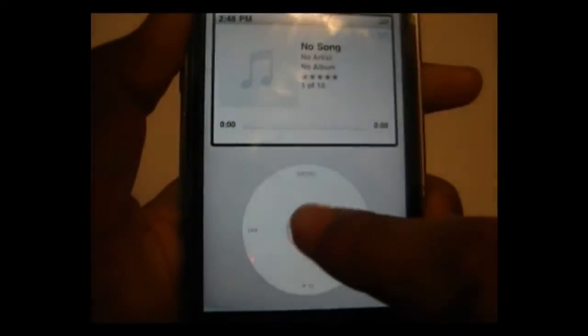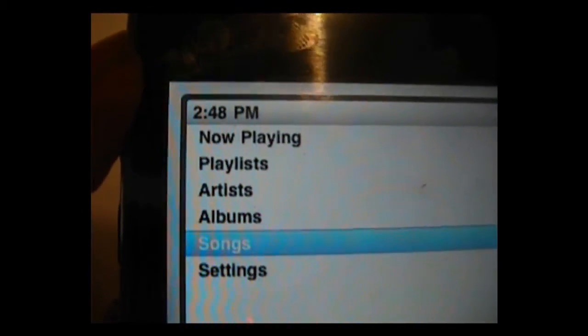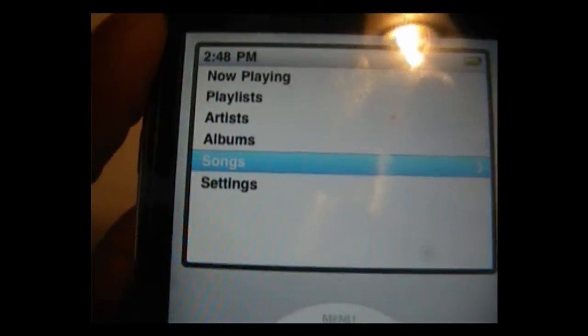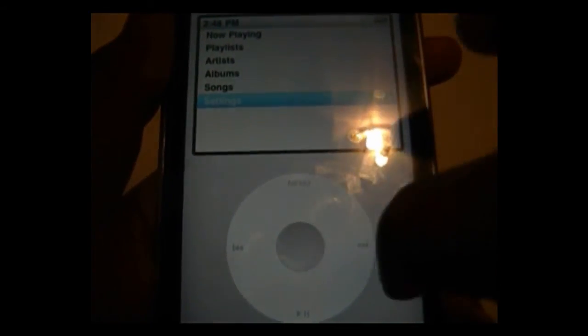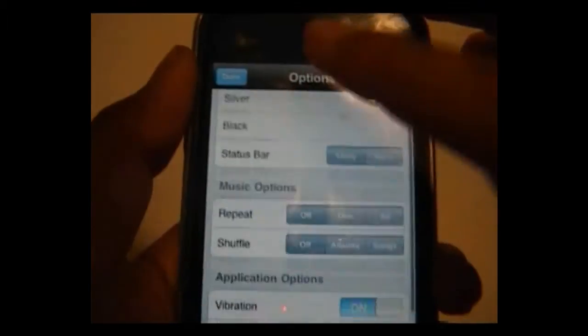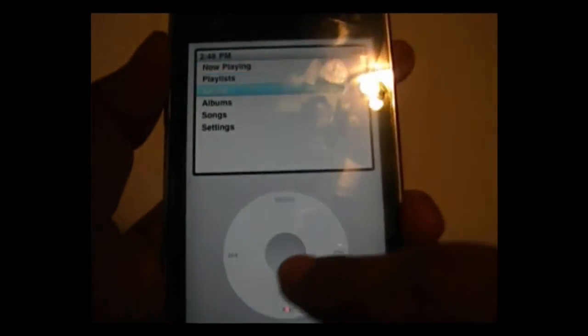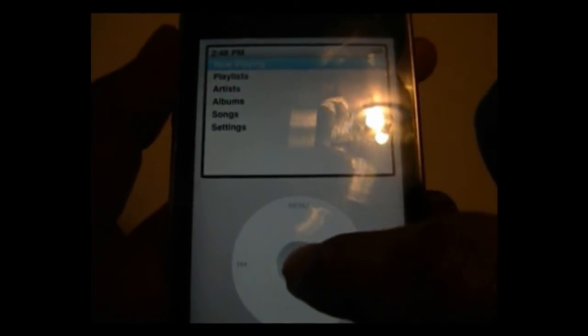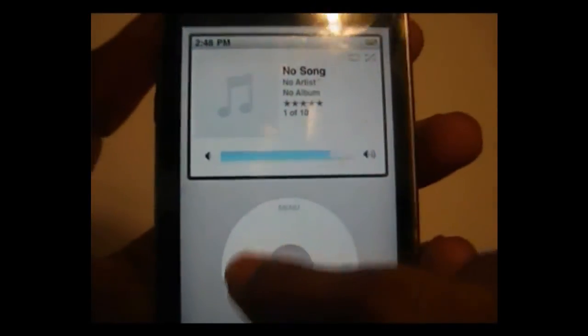But you can see here — it has the menu: Now Playing, Play, Artist, Album, Song, and Settings. If you go into Settings you have your settings right there. It also feels good when you move it and makes a click noise. For the volume you can also do this — it's basically like an iPod classic emulator.